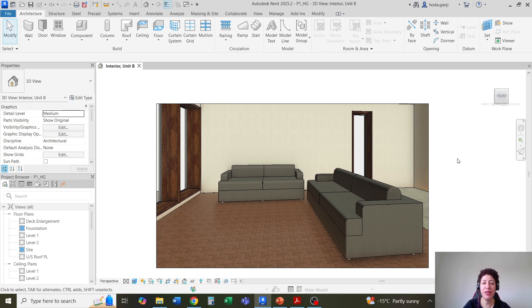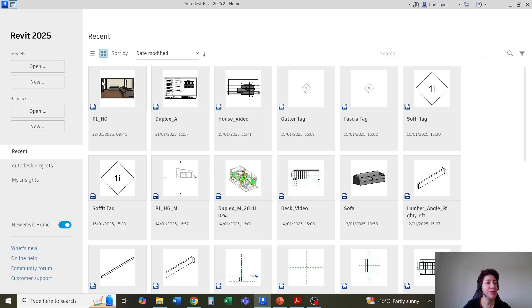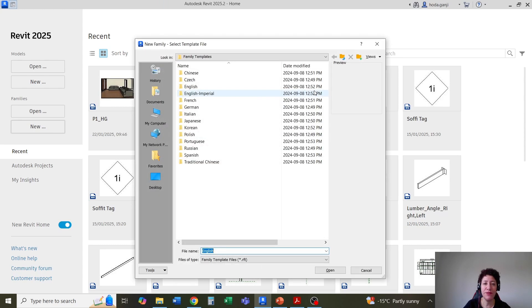Hello everyone, this is Hoda Yanji and in this video I'm going to create a face-based family. Let's say we're going to need a painting over there. I'm going to go to the home menu and create a new family.